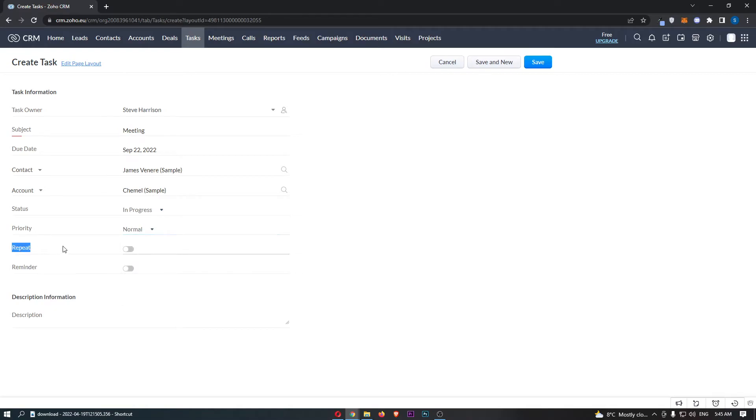You can also choose the priority of this, whether you want to repeat this task or not, whether you want to set a reminder, and then down here we can also add in a description.